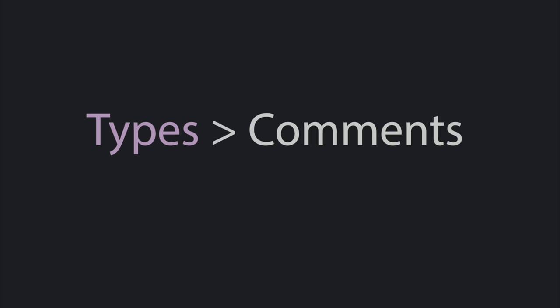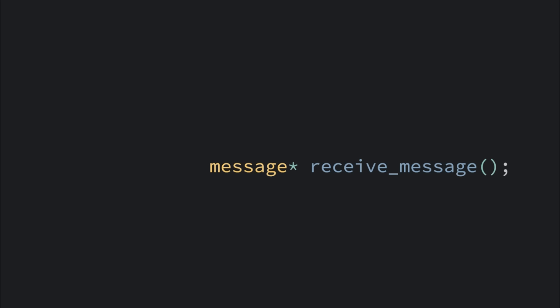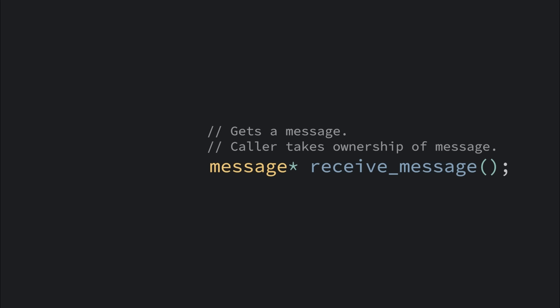Types can also make comments redundant. In C++, there's no built-in memory management. You often have a function like this where you get back a thing, but we need to make clear who will take ownership of the thing. Ownership meaning the responsibility to release the memory after everyone is done with it. In older C++, you pretty much had to rely on comments to do this.